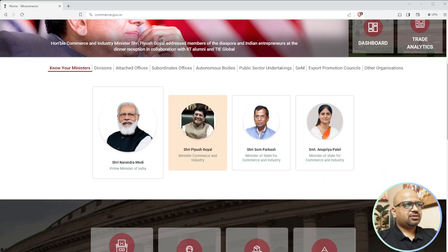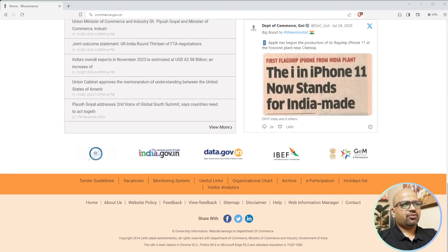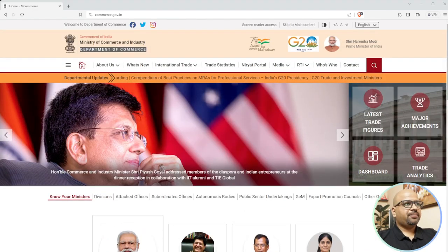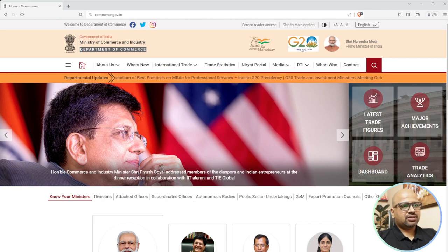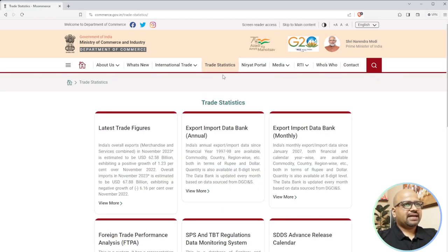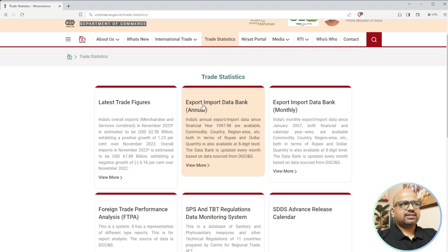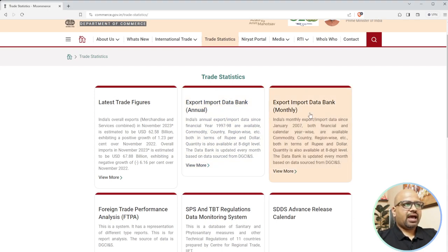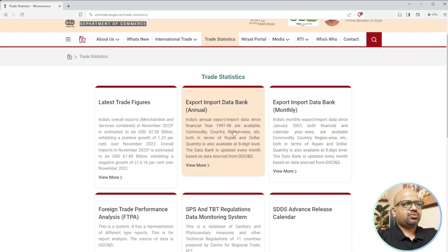You can see all the ministers here. What matters is you can enter the data either by clicking here or by using Trade Statistics on the menu bar. Once you click on Trade Statistics, you reach a section called Import Export Data Bank Annual and Export Import Data Bank Monthly - two databases you can analyze.